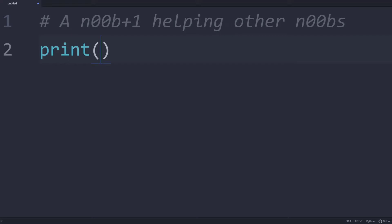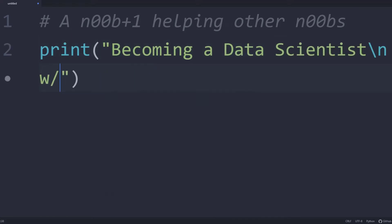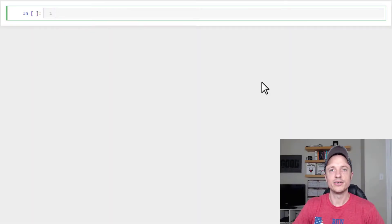In this video, we talk about a whole bunch of stuff that you can do with lists in Python. Alright, so let's get into it.